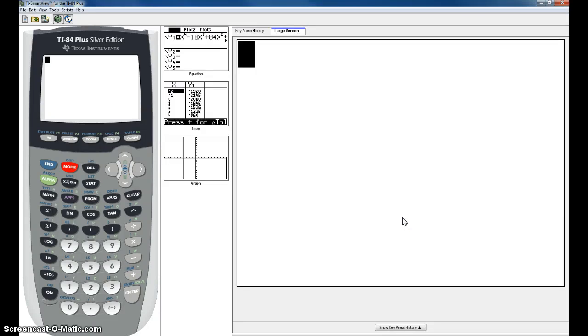Hello, this is Professor Sampson and today we are going to learn how to find the LCM, the Least Common Multiple or Least Common Denominator on your TI-84 Plus Calculator.